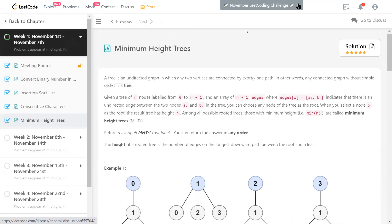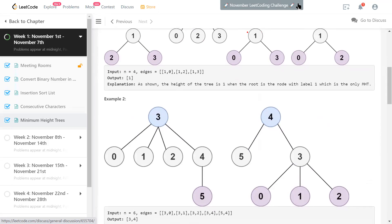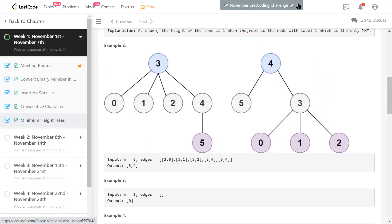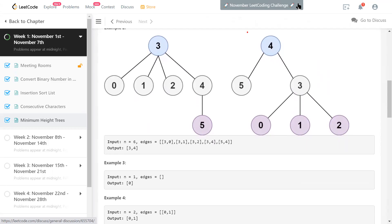Indices of the roots are from zero to n minus one. In the second example with six vertices, there are two trees which have the minimum height. Any other four trees have more height than this. These two have a height of two, and that's why the answer is three comma four.